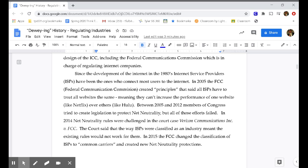Since the development of the internet in the 1980s, internet service providers — ISPs — have been the ones who connect most users to the internet. For your purposes, this would be like Cox or AT&T. In 2005, the FCC — the Federal Communications Commission — created principles that said all ISPs have to treat all websites the same, meaning they can't increase the performance of one website, like Netflix, over others, like Hulu.